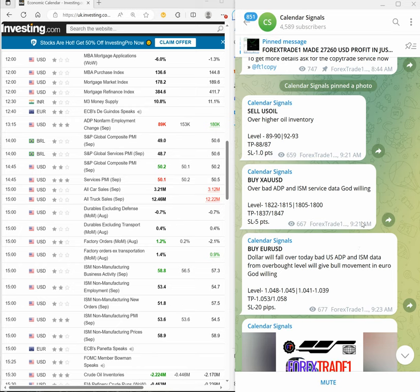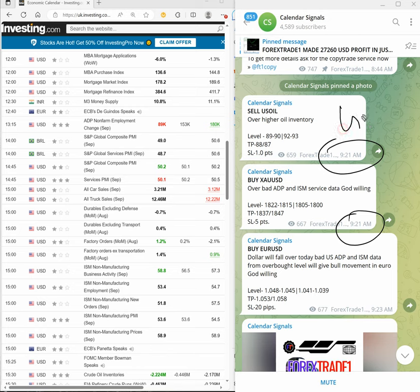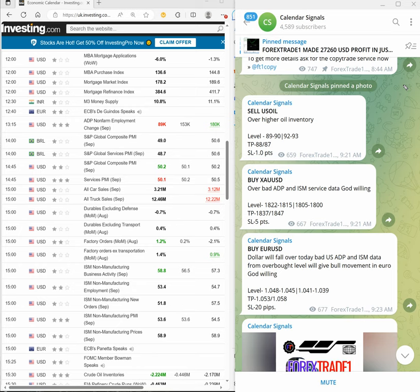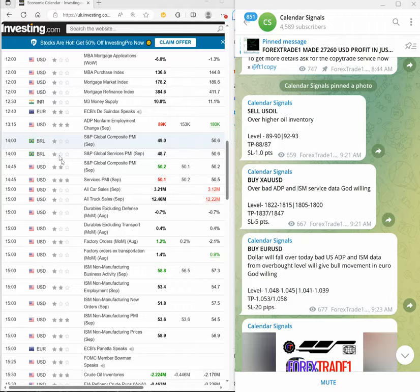As per the GMT timing, you can see here 9:21 AM GMT we posted before the actual data which was released yesterday, which was later released.